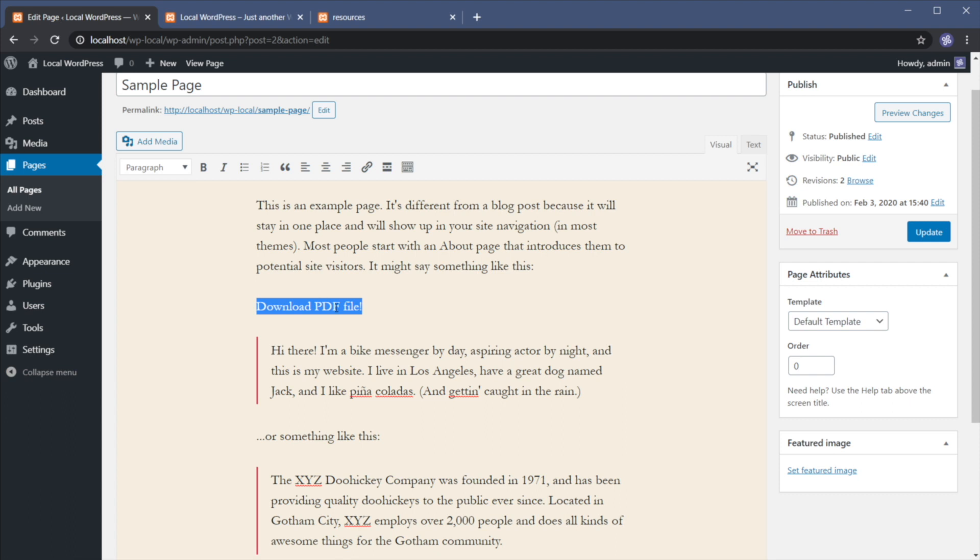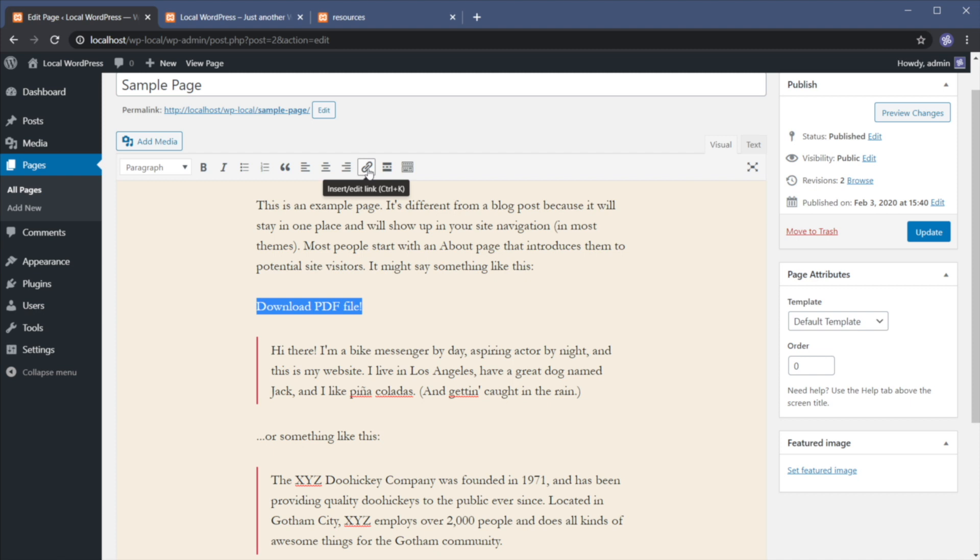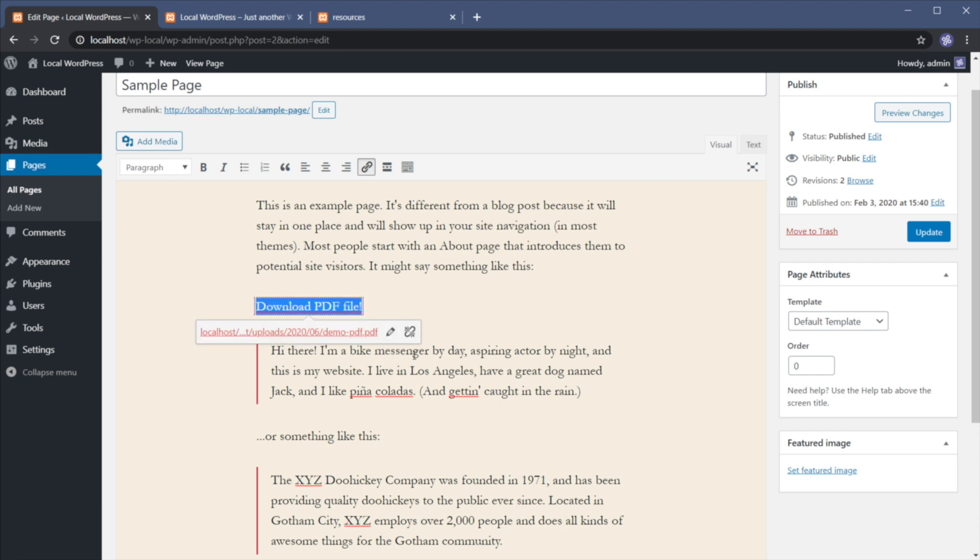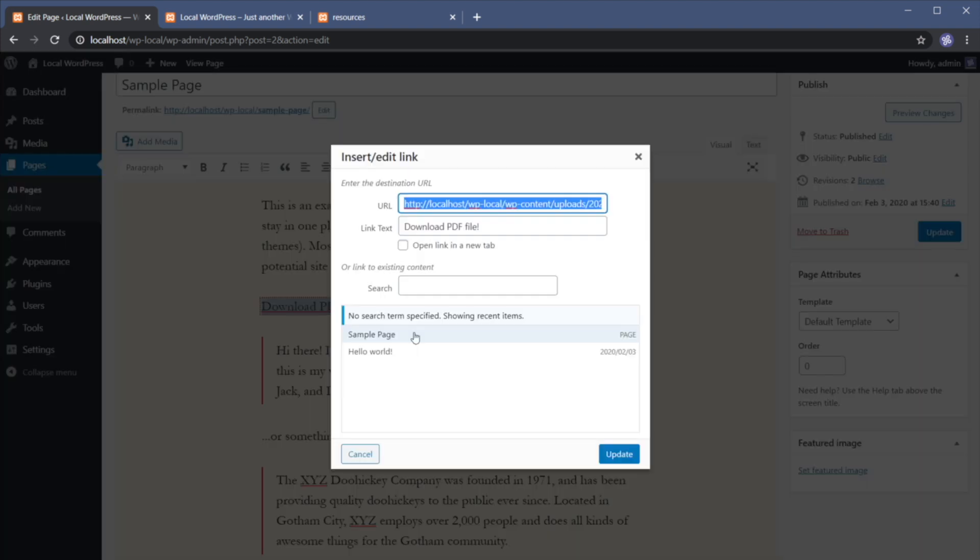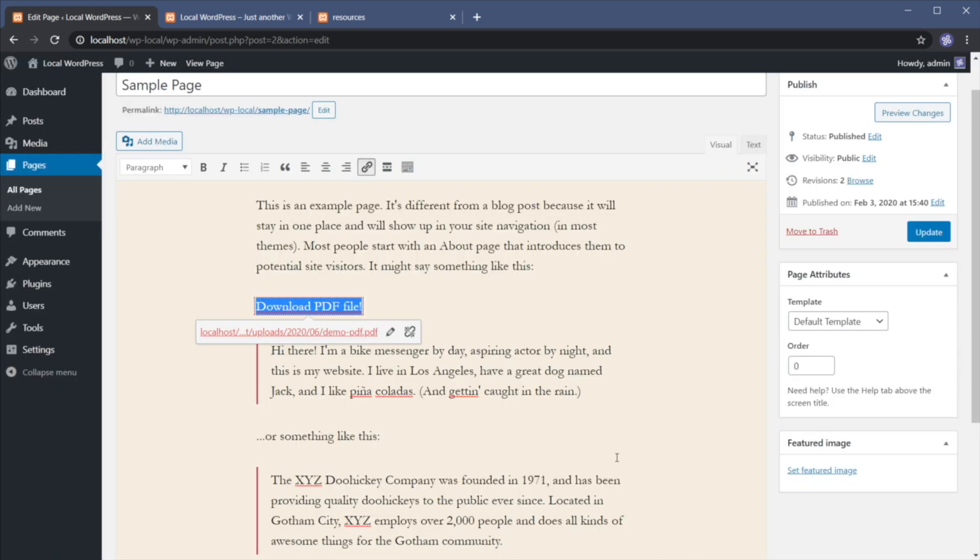So let's go ahead and create a link here. We're gonna select that text. And we're gonna do the same thing. We're gonna click on this button that says insert edit link or Ctrl K. We're gonna paste in the link of that PDF file. Hit apply. And if we want to open it in a new tab, we can hit on edit link options. Here we can see the URL and the link text. And we can check open link in a new tab. So hit update.